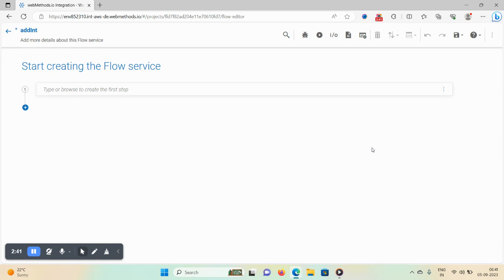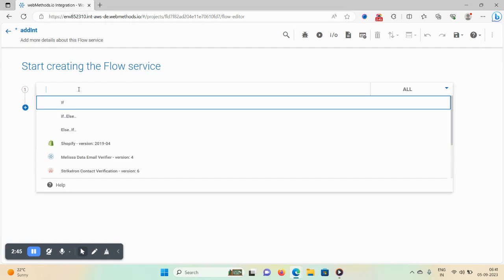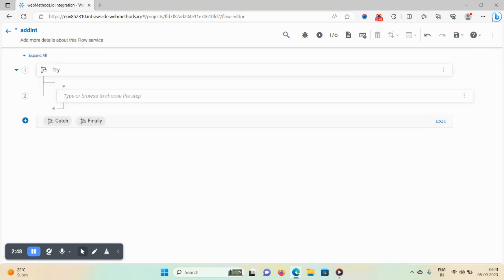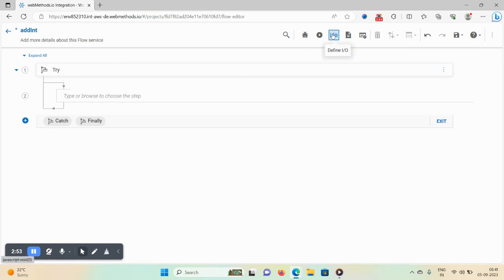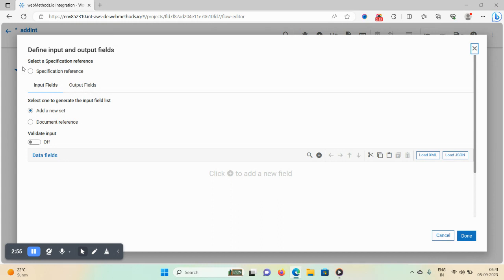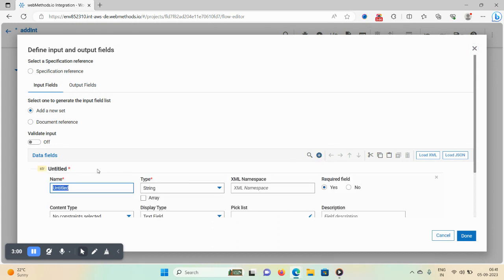For error handling, we are using the try-catch block, so just type 'try'. Now I need to define my input. In the input fields I'm taking two strings, so click on the plus icon and give the name as 'value1'.